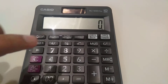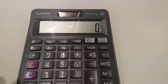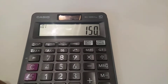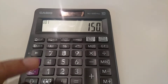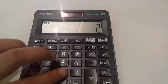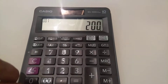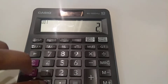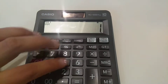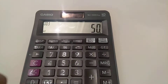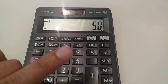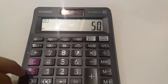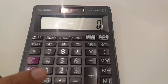First of all, gross profit. For example, you have a product, you buy the product for 150 and you sell that product for 200. So to find out the gross profit, you have to do 200 minus 150, and the answer is 50. So 50 is your gross profit.